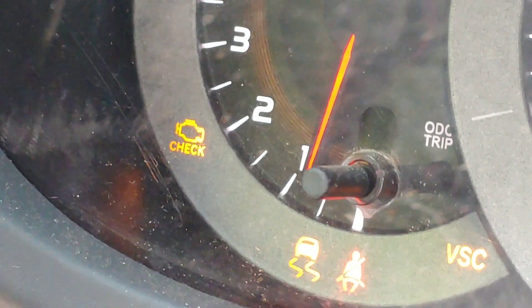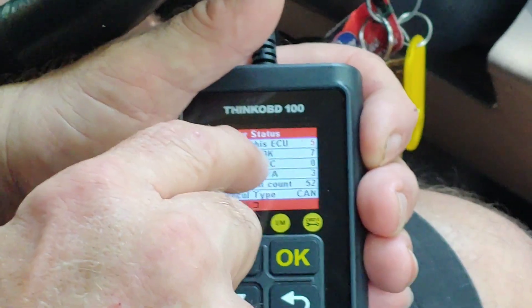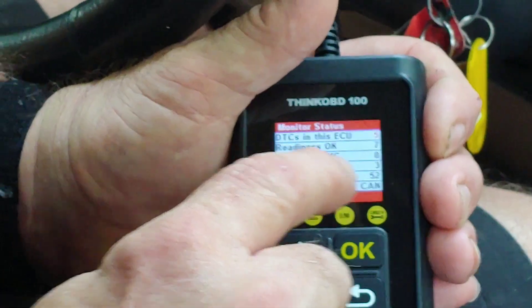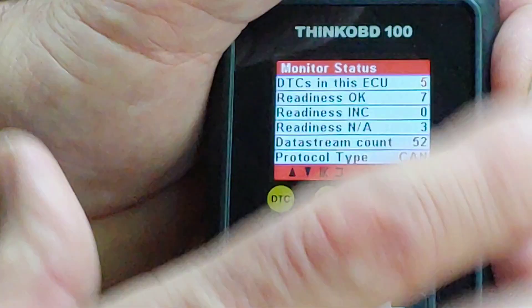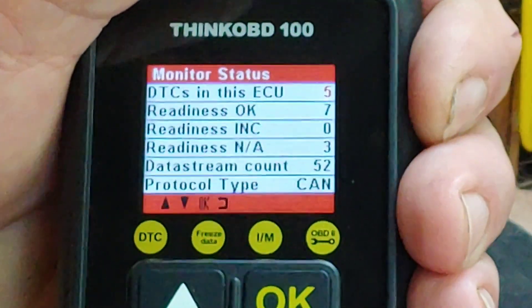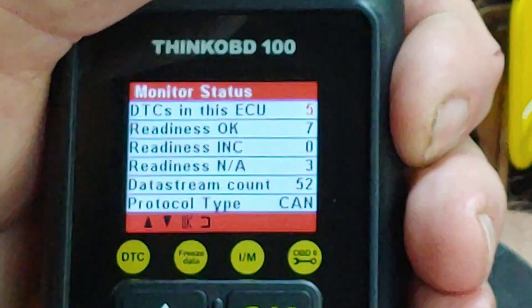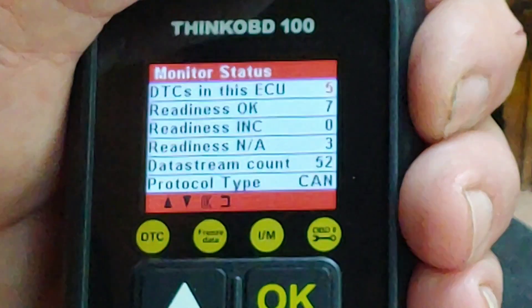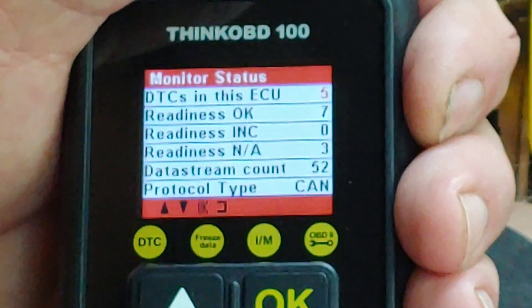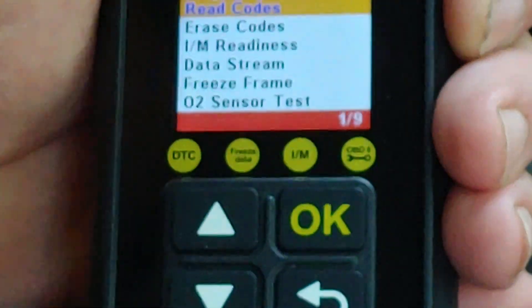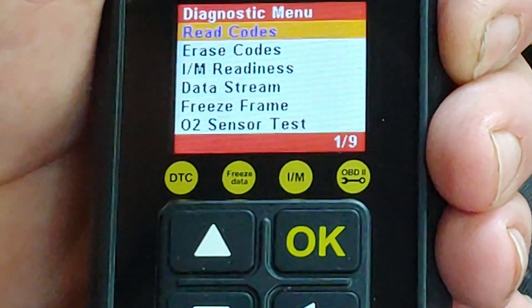This is also a Toyota, which turns on the other lights too, so don't worry about those. You'll see where it says Readiness: seven, and Readiness Incomplete: zero — that is what you want, meaning the car has completed all its self-testing. Data stream count is 52, which is the number of PIDs we can look at. I want to hit Read Codes, so I'll hit the up arrow.